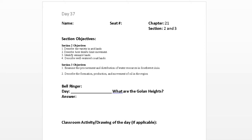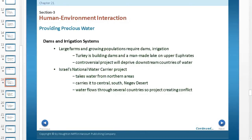Today's lecture will be over Chapter 21, Section 3 Objectives. Number one, examine the procurement and distribution of water resources in Southwest Asia. Number two, describe the formation, production, and movement of oil in this region. So today we're going to be talking about water and oil.